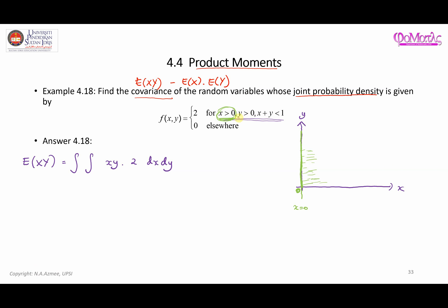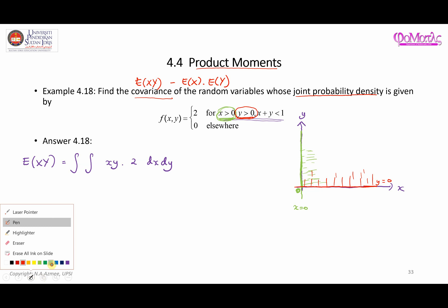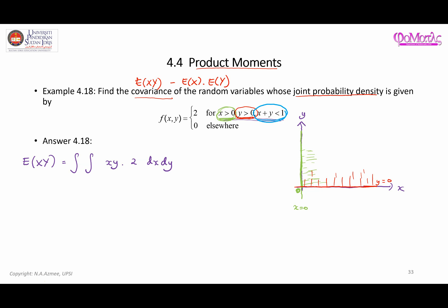Next, y greater than zero is also an inequality. The line y = 0 corresponds to the x-axis, so y greater than zero refers to the region above that line, going upwards. Finally, we consider x + y less than 1, which means y is less than 1 minus x.